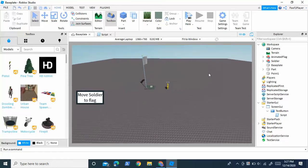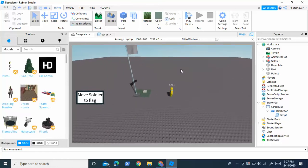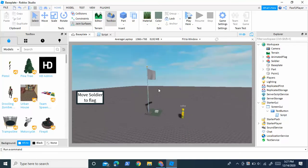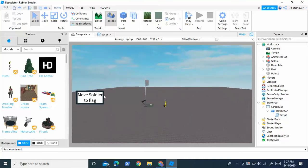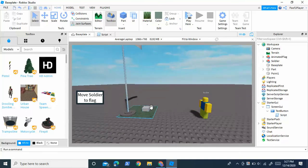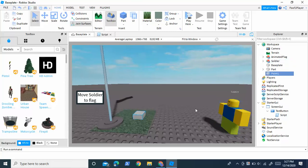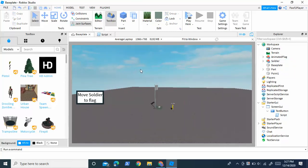Hey guys, Scopescriptor here. Today I'm going to show you how to make a controllable NPC in Roblox Studio that you can move to certain points by clicking on a button. If you click it, this NPC will move here. I'm just going to show you how to set this up.